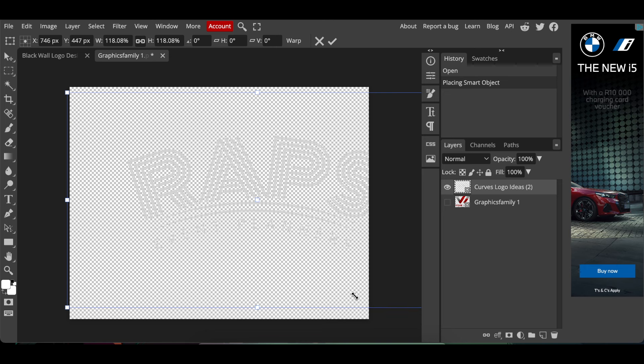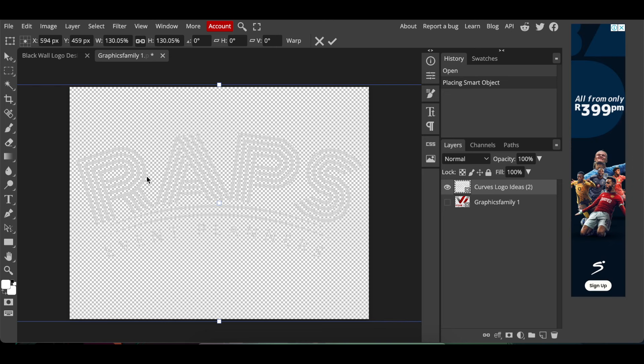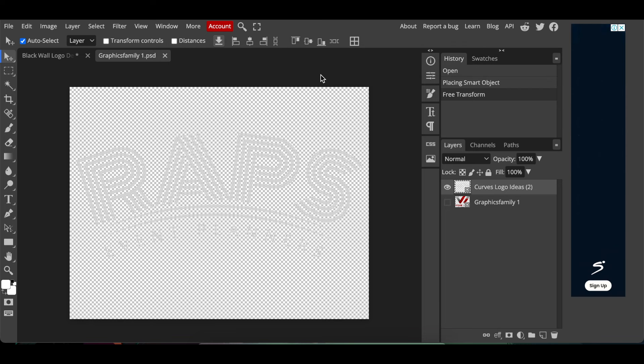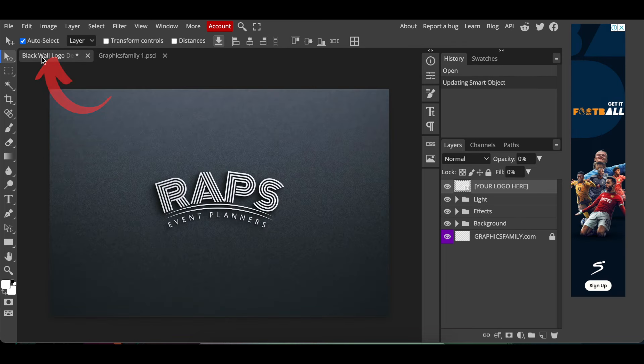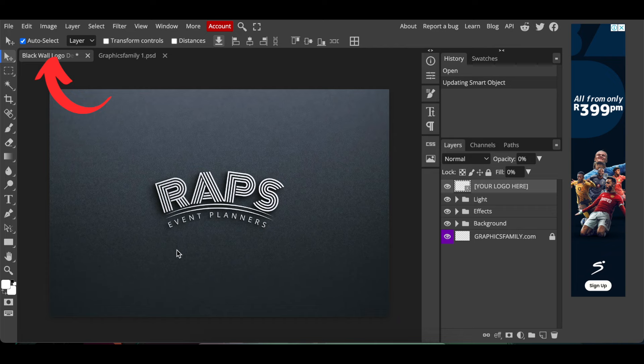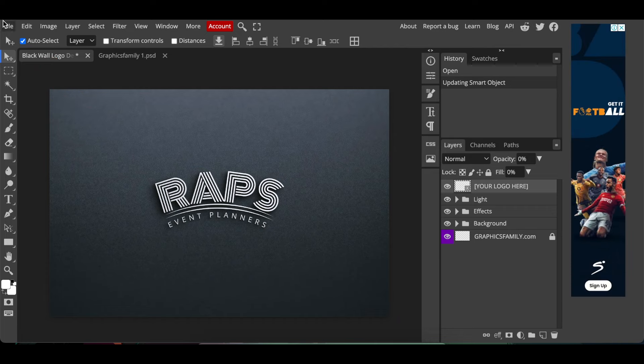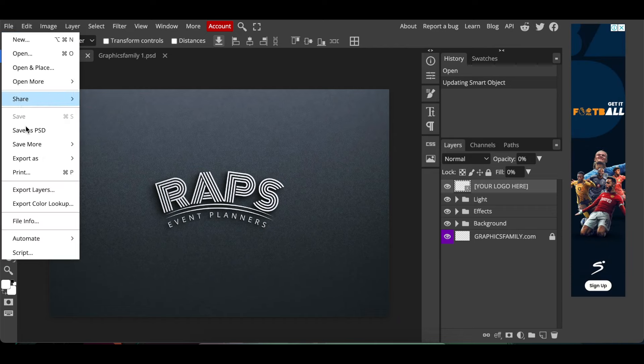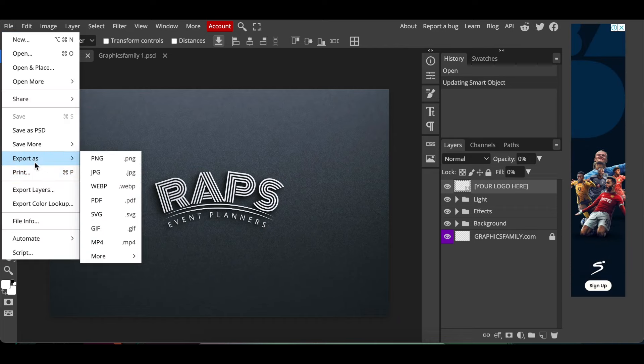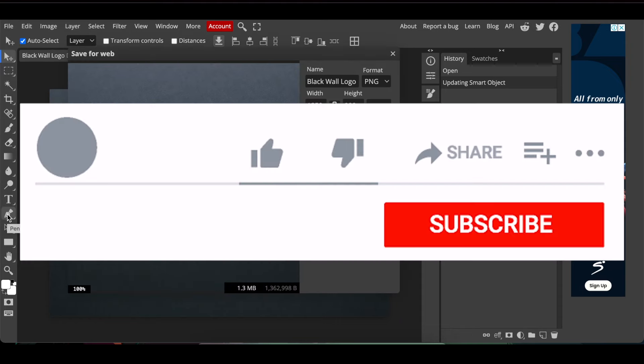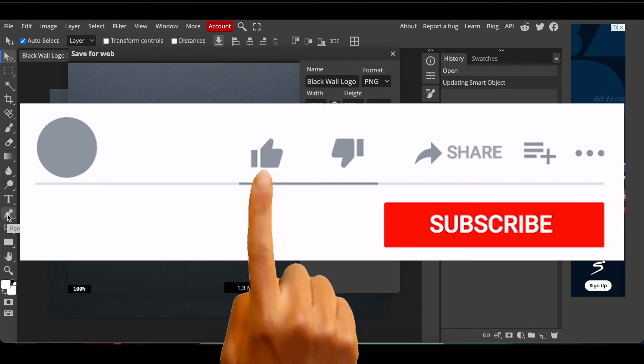Then you're gonna press Command S or Control S on Windows to change it to Smart Objects. Select on the first page and your design looks absolutely stunning. You're gonna go File, Export as a PNG and you're good to go.